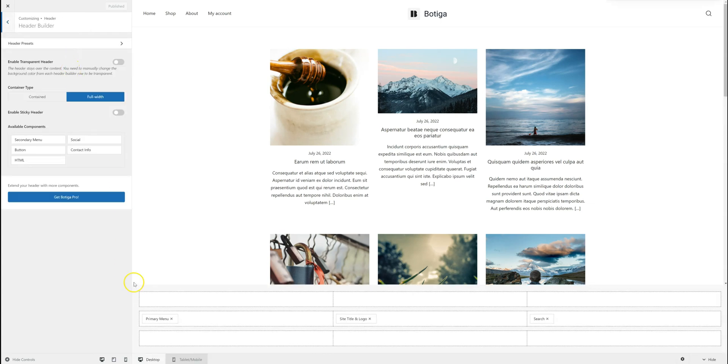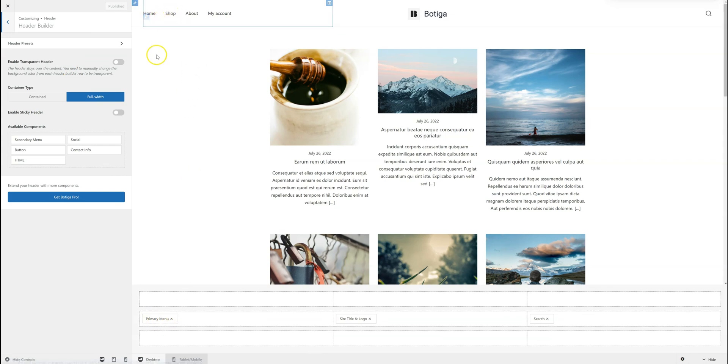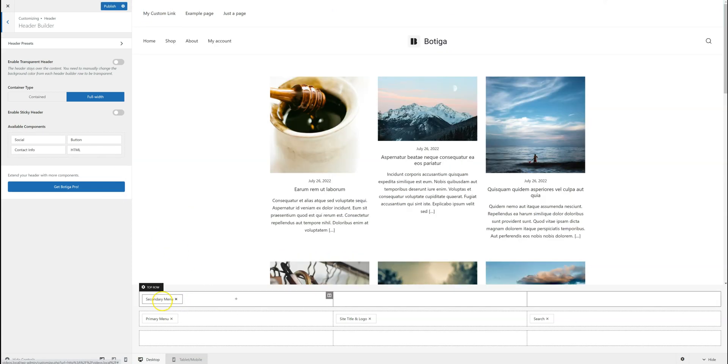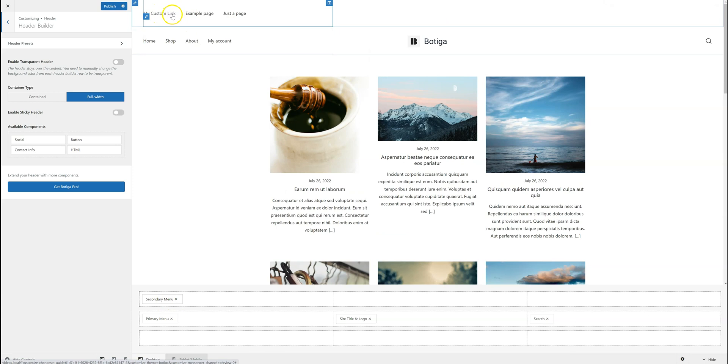Now I'm already displaying the primary menu here. Let's say you want to display the secondary menu. I just have to drop it here. And here it is.